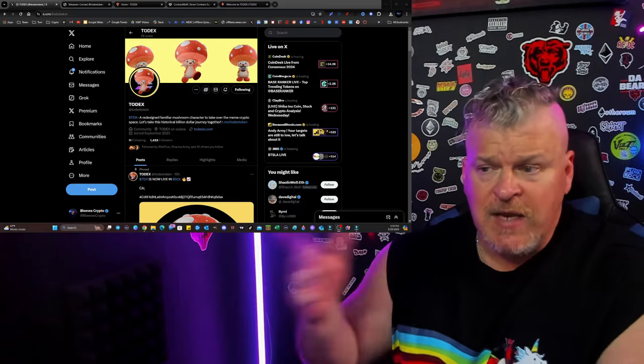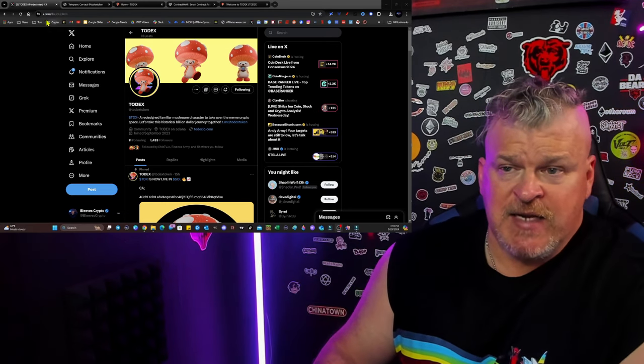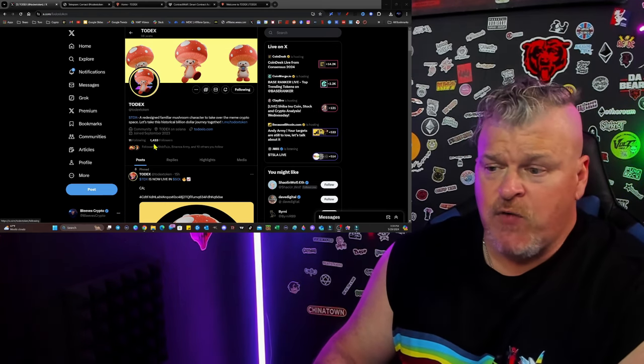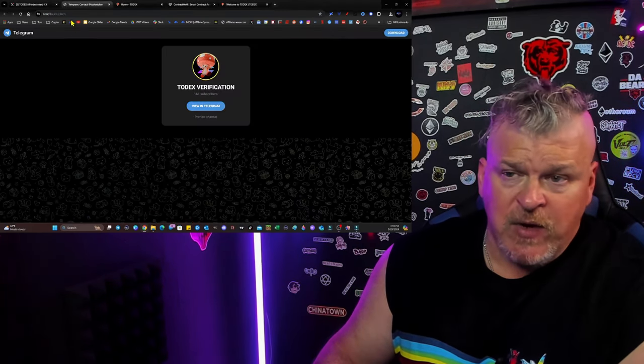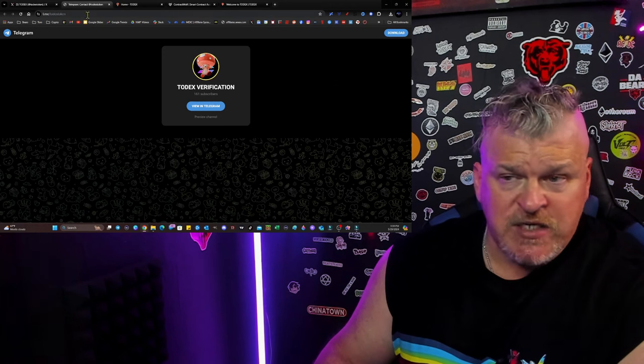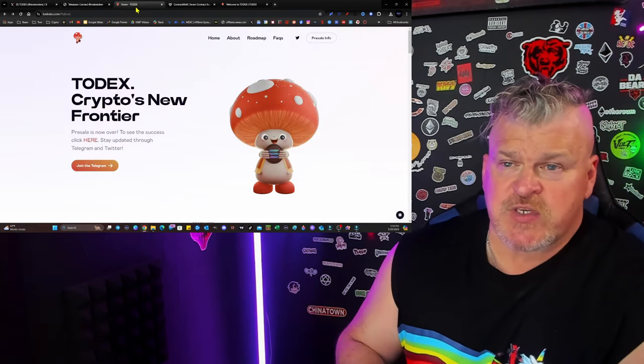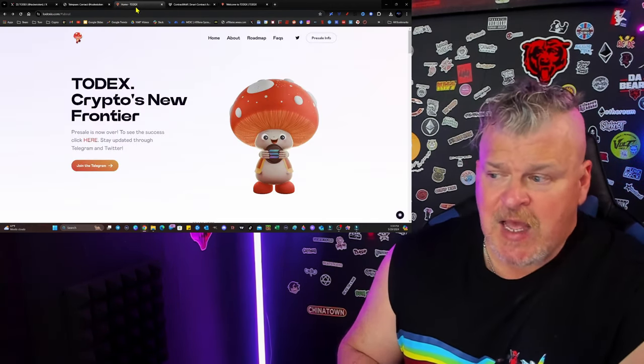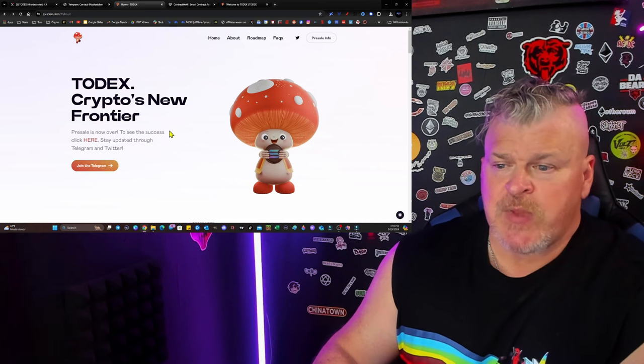T-O-D-E-X. In fact, it's X.com, Todex Token, 1,433 followers. The Telegram is Todex Token as well. And then there's Todexio.com. You can come check this out.